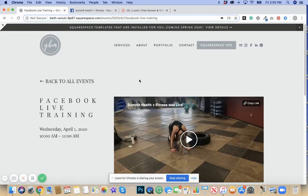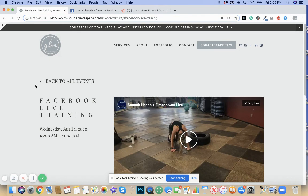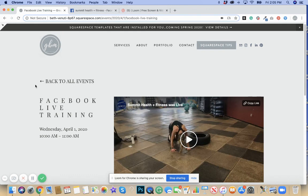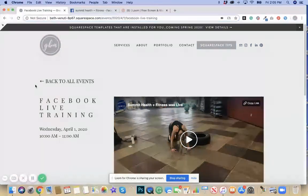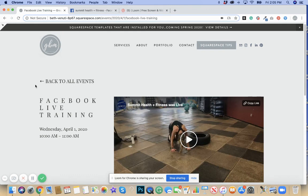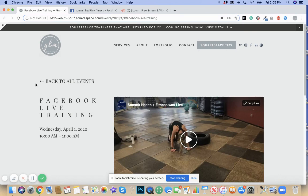I hope this was helpful. If you need any questions, please reach out to me. I can be reached at hello at greybarnmedia.com. That's grey with a G-R-E-Y barnmedia.com, or just visit my website greybarnmedia.com or at greybarnmedia on Instagram. I'm happy to answer any questions that you might have. Thank you.